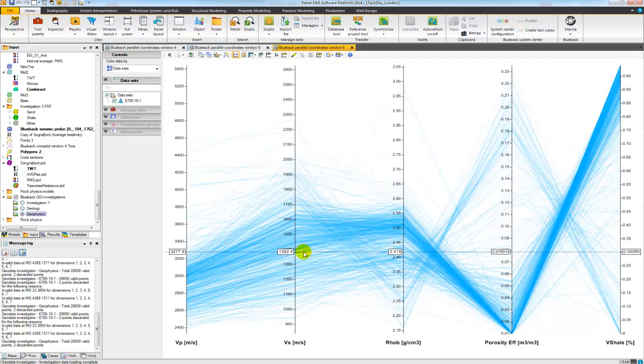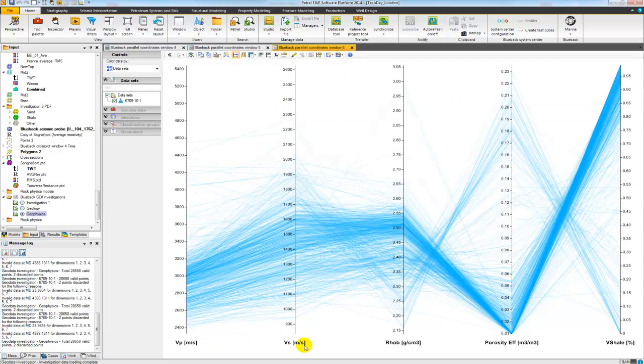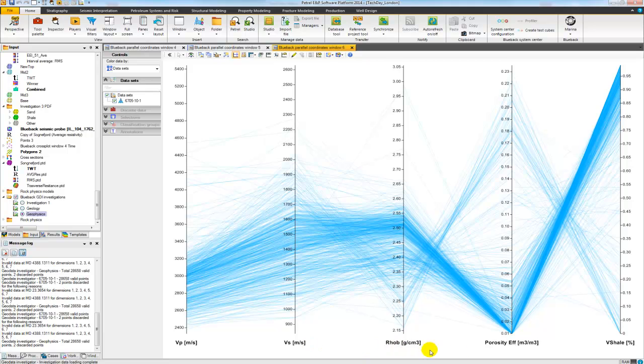So here I have a simple example where I have VP, VS, rho, effective porosity, and then V-shale.